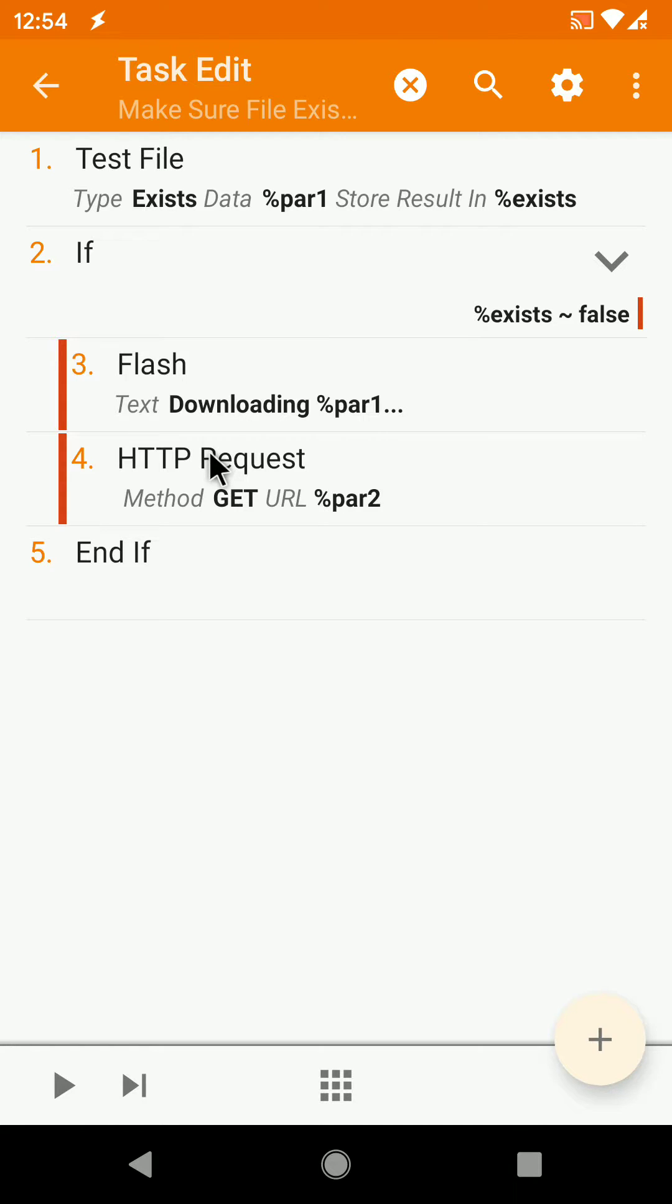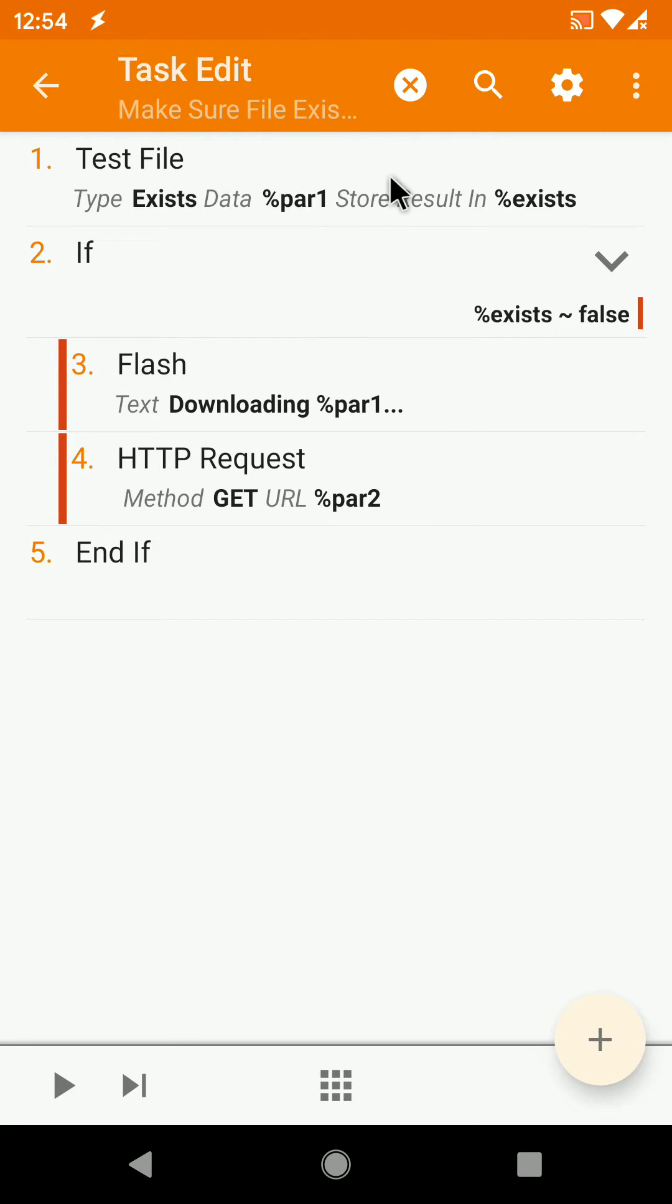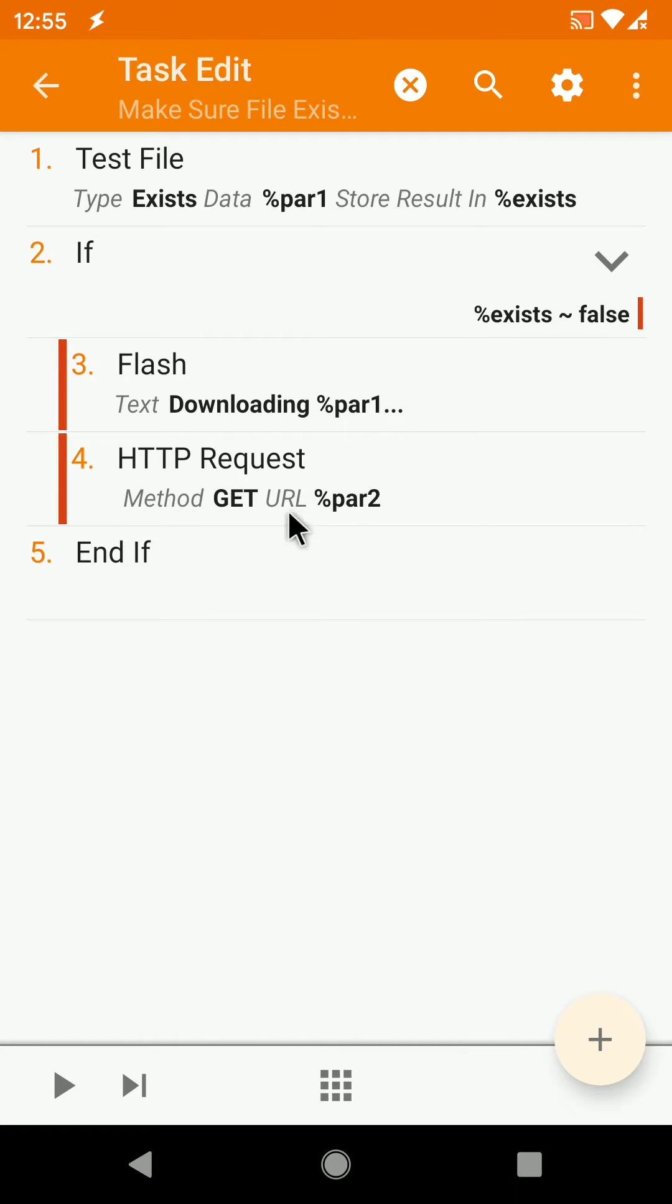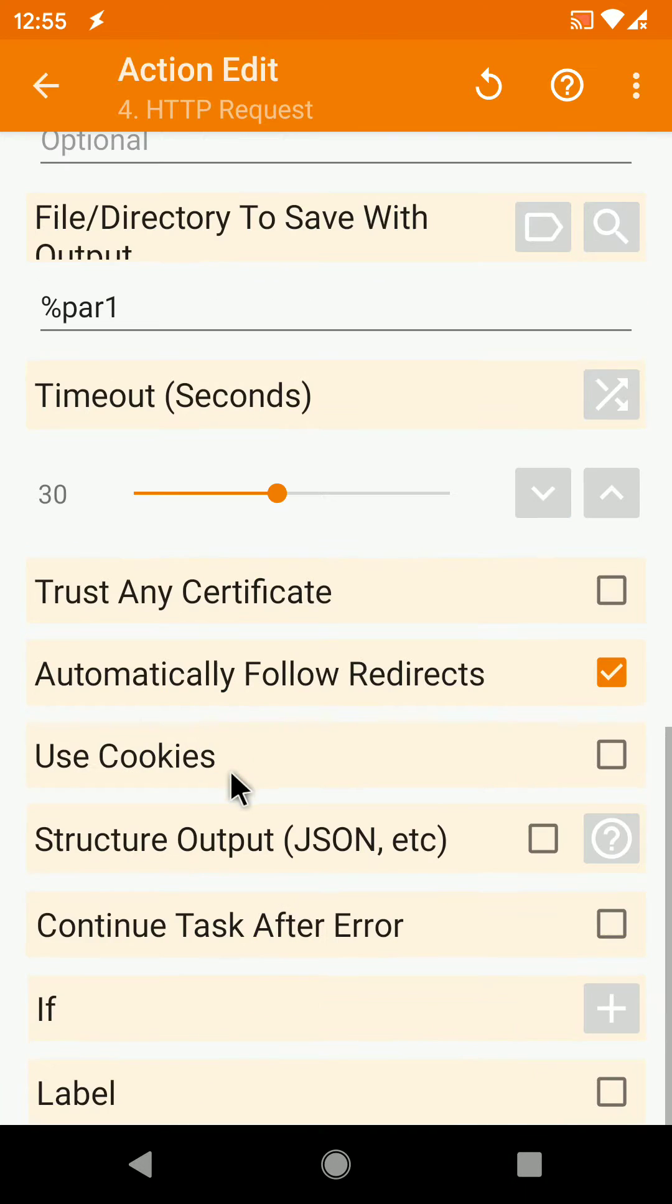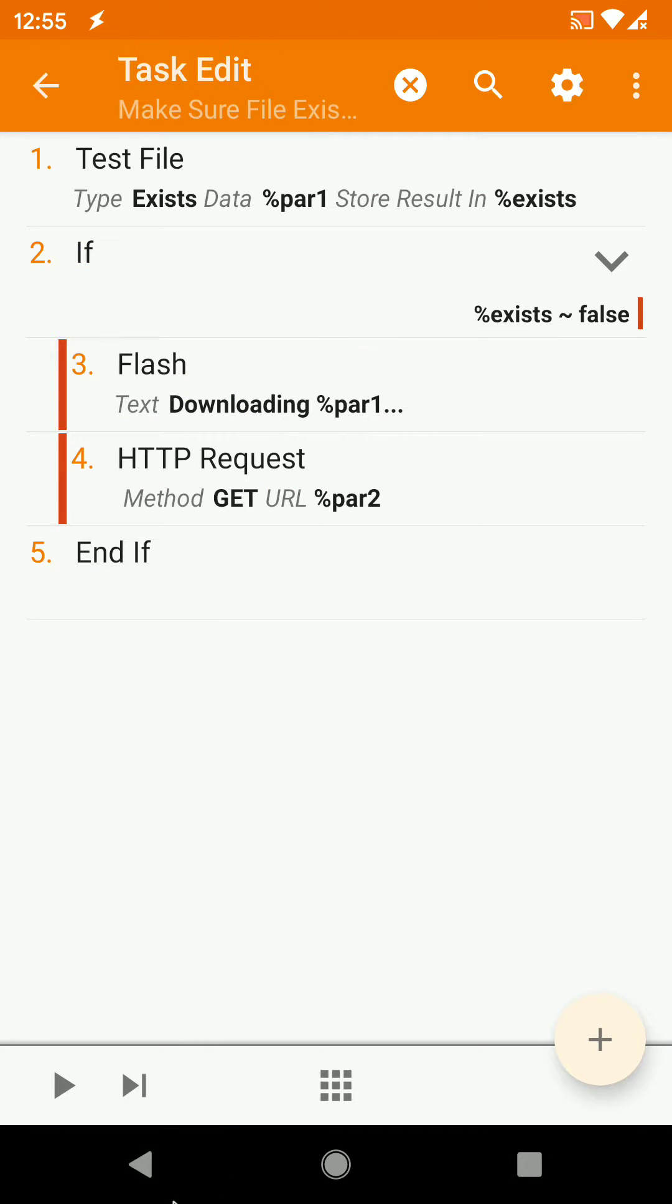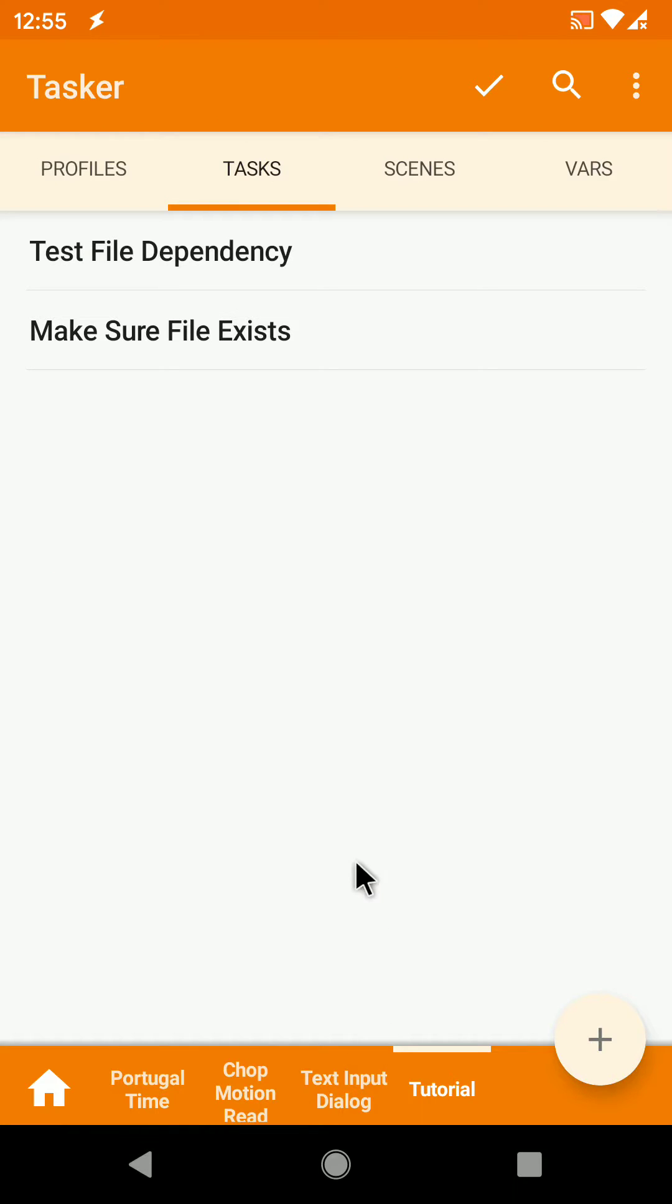So it tests the file to see if it exists, and if it doesn't, you download the file to that same location on your phone. So this is very handy if you export a profile or a task that needs a certain file.